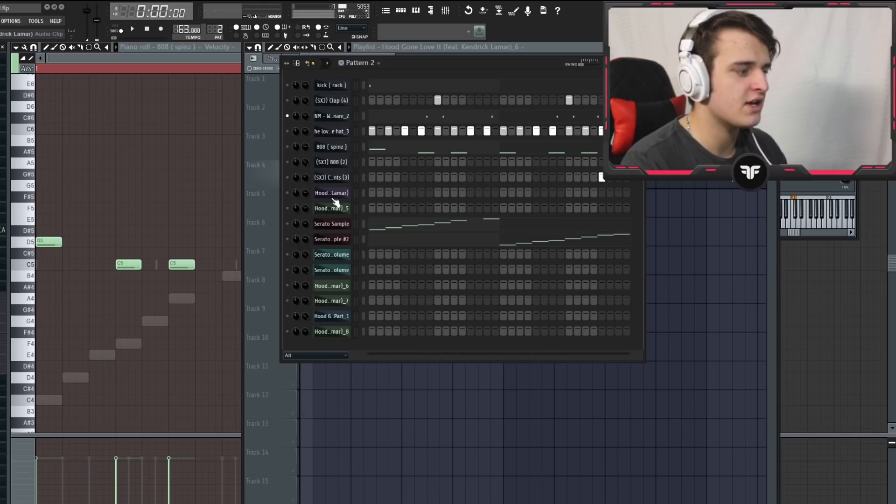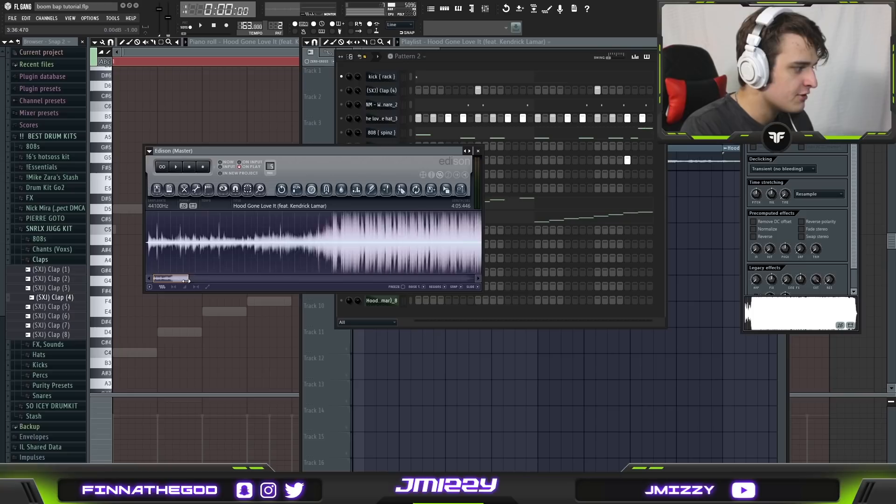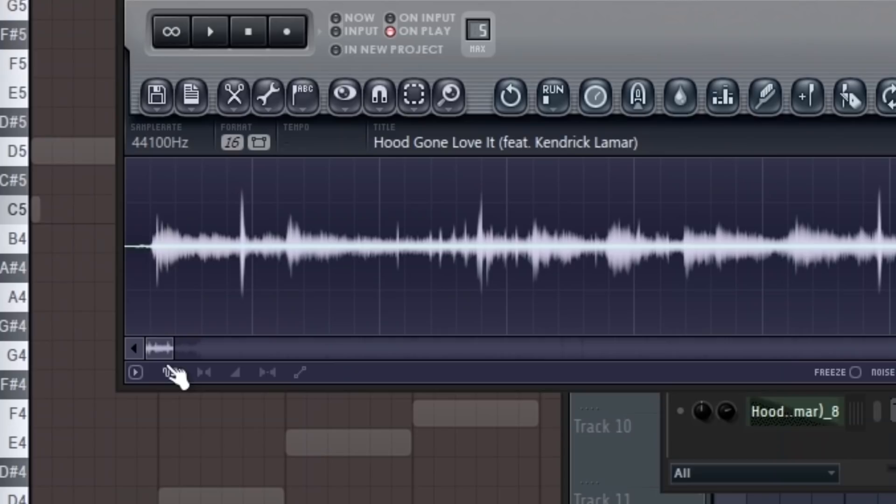Okay so now let's go over how you chop and manipulate a sample in FL Studio. First thing you want to do is open your sample and chop it up in Edison. The reason this is so important is it's very key that you find the tempo of your sample before slicing it as well as make sure that's starting when the actual sample starts.